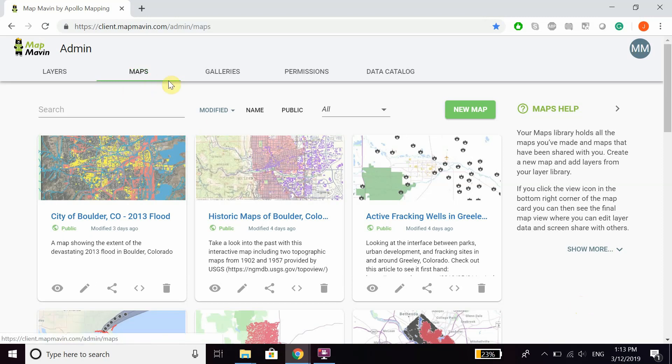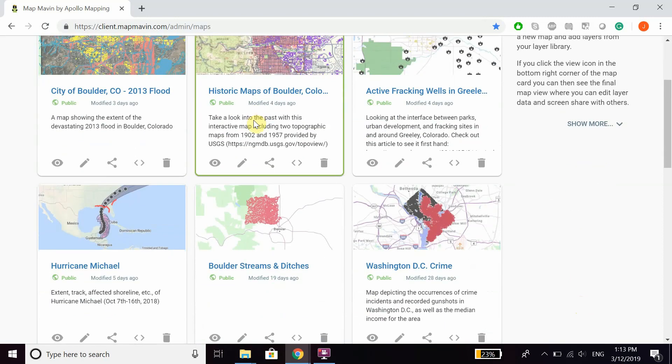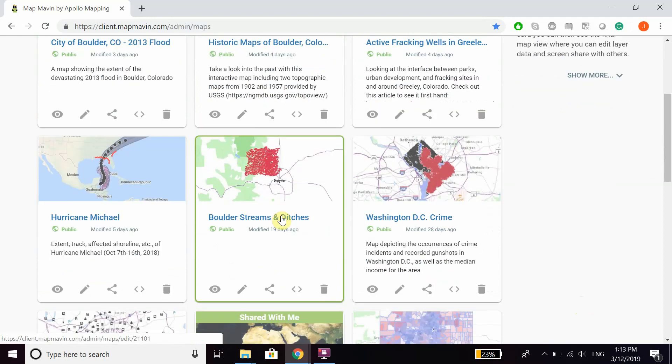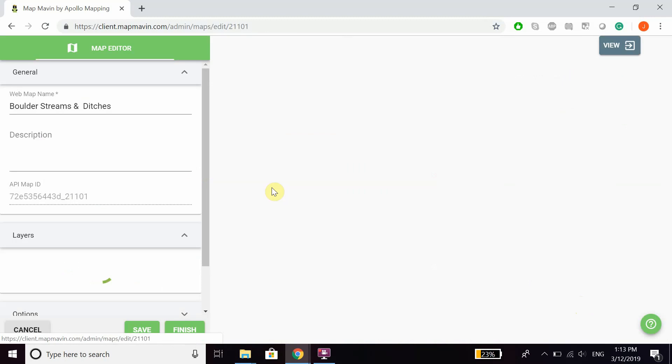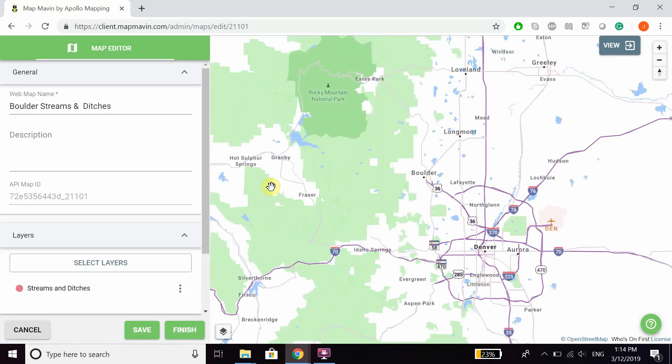First off, you're going to want to be in your Maps tab of your admin panel, and then you can go to whatever map you want to change the permissions for. You can either click on the map card itself, so click anywhere on the card, or click on the pencil icon, and that'll take you to our map editor.